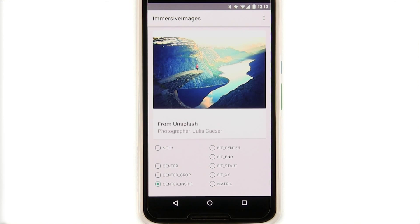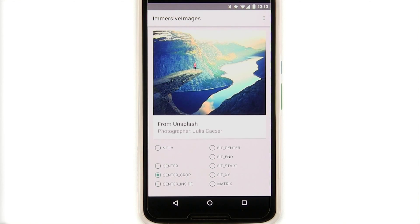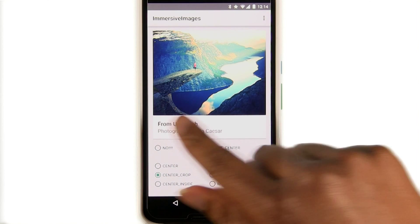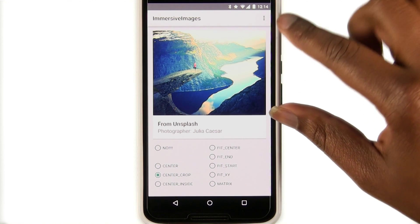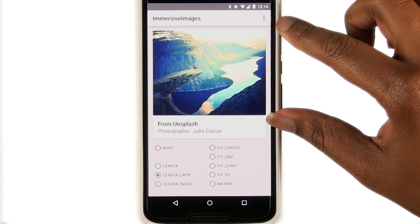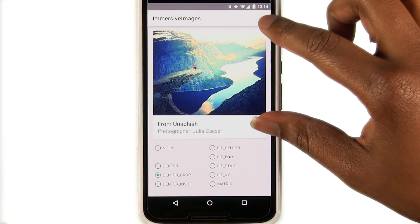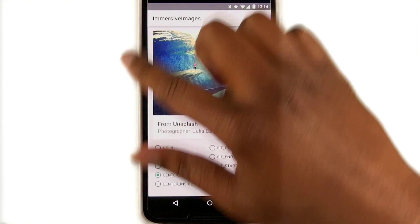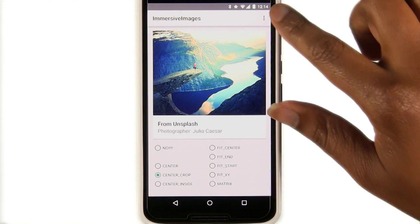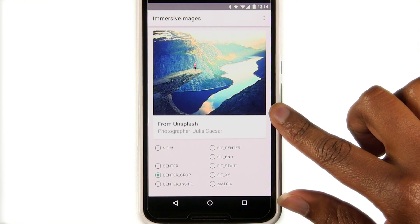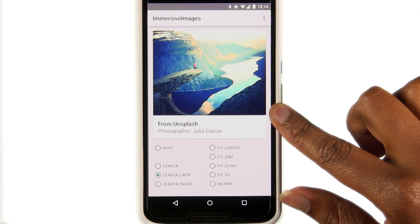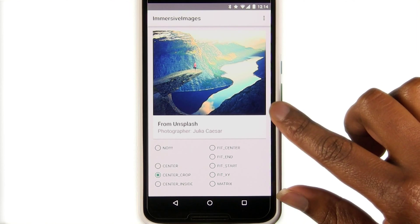If the image is larger than the view, center inside will look similar to the results of fit center. Center crop scales the image so that both the width and the height exceed the dimensions of the view. It centers the image and then crops everything that falls outside the view. It can make an already great image more impactful.